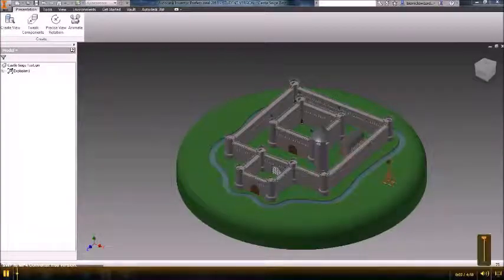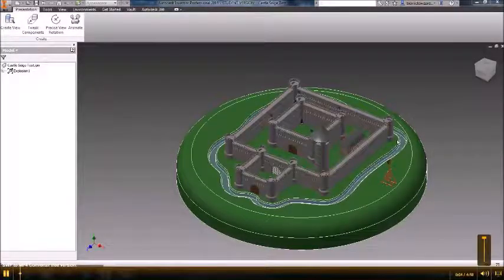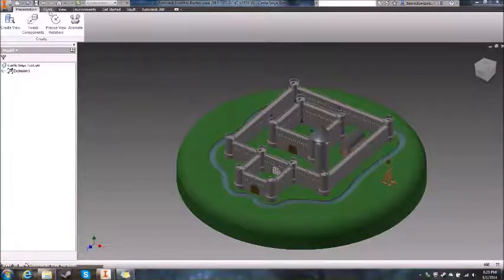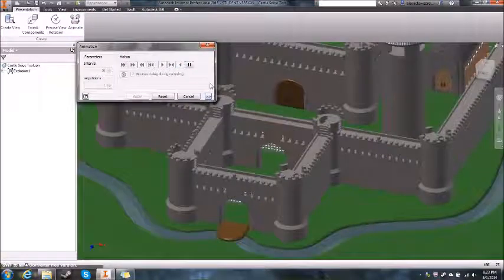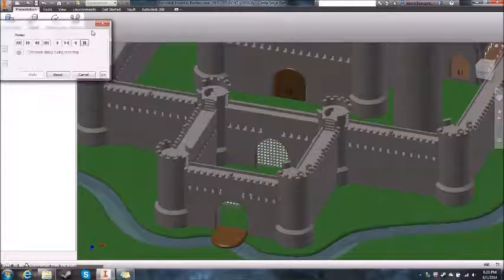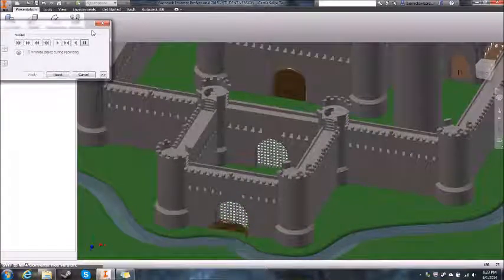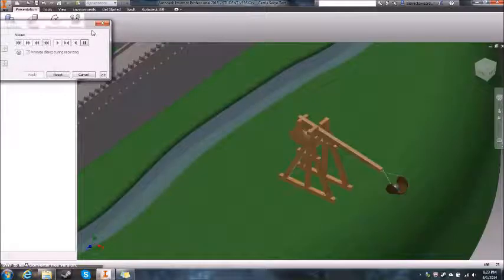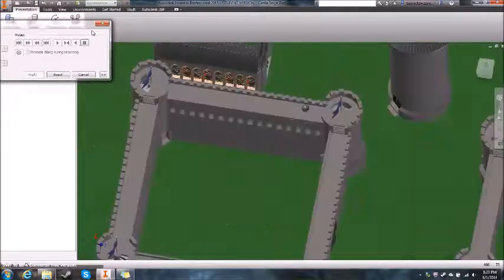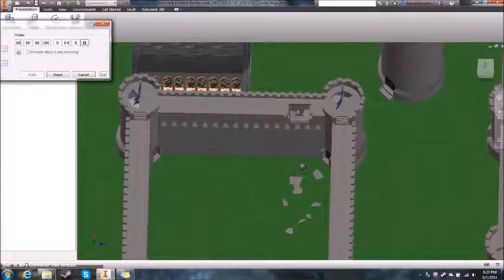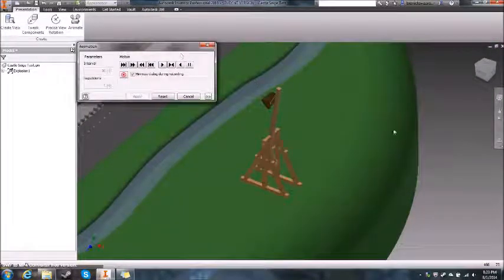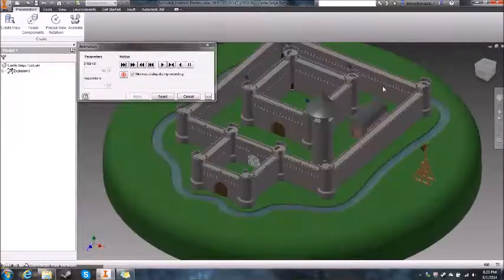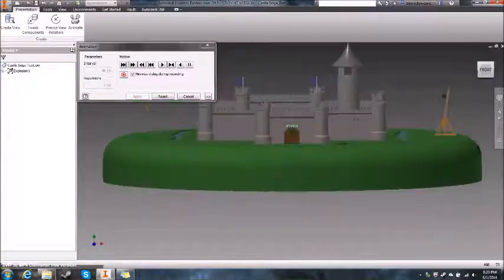Hey guys, so today I'm going to show you how to build the castle assembly with realistic firing and camera panning. For IED Tobin's class, we have to build the castle and animate it.